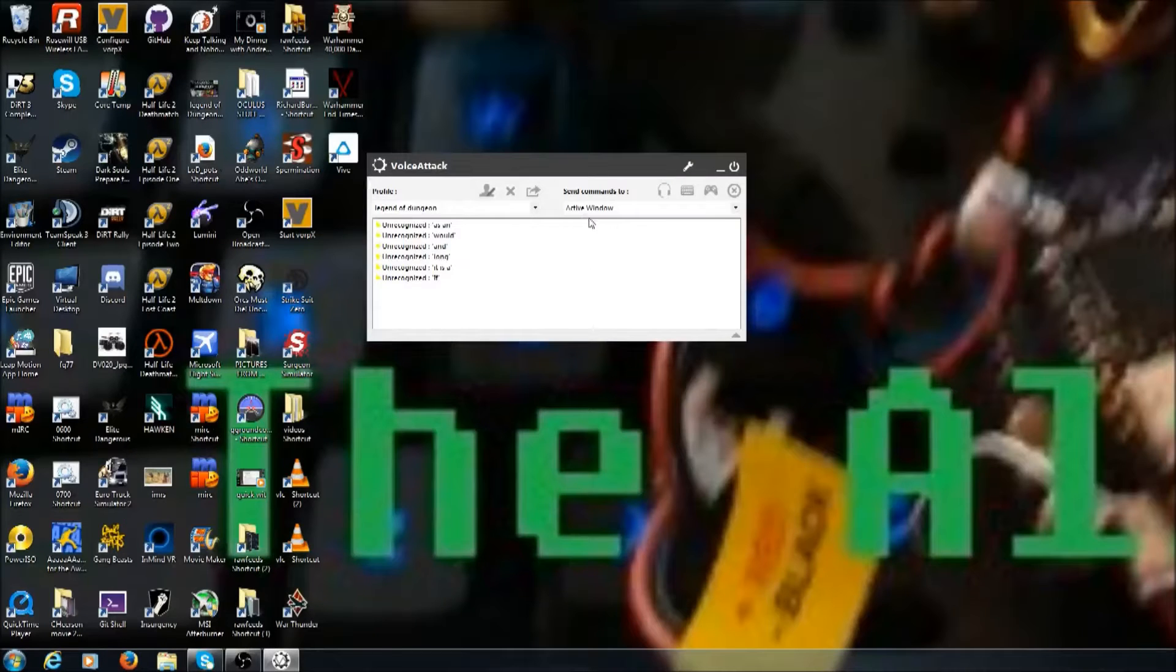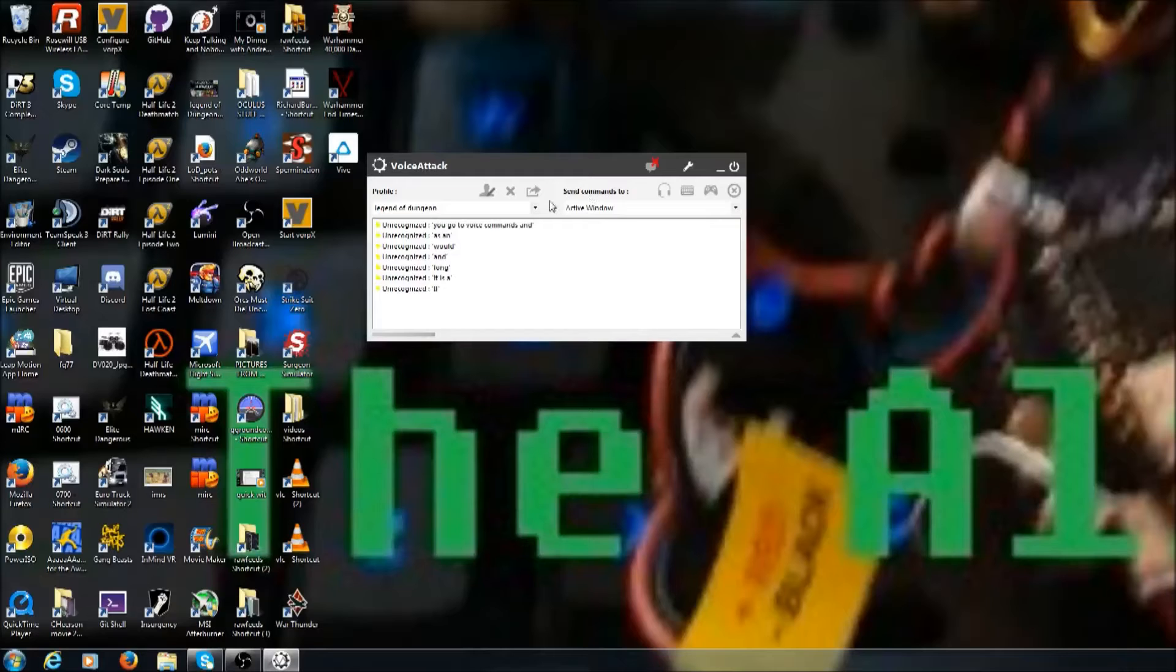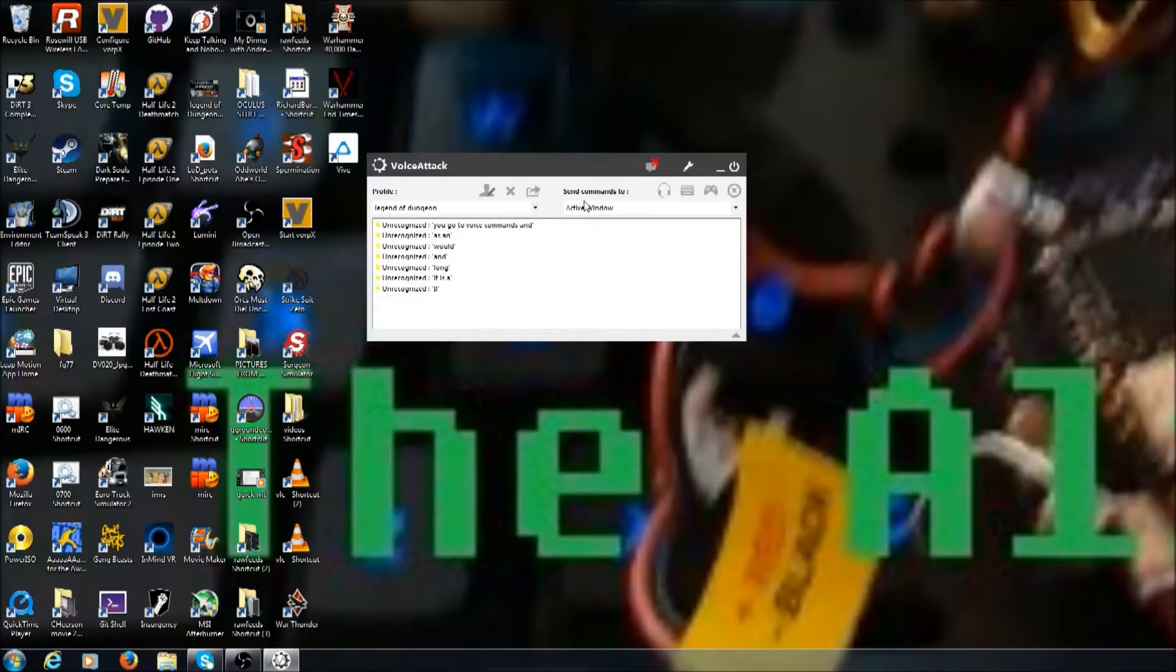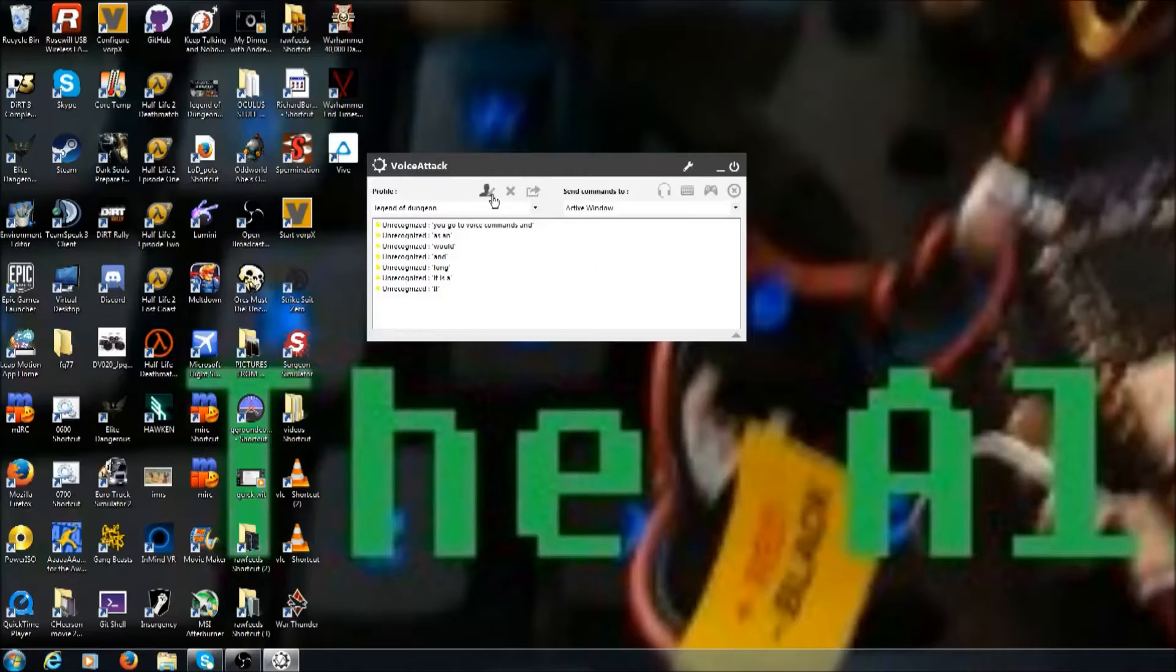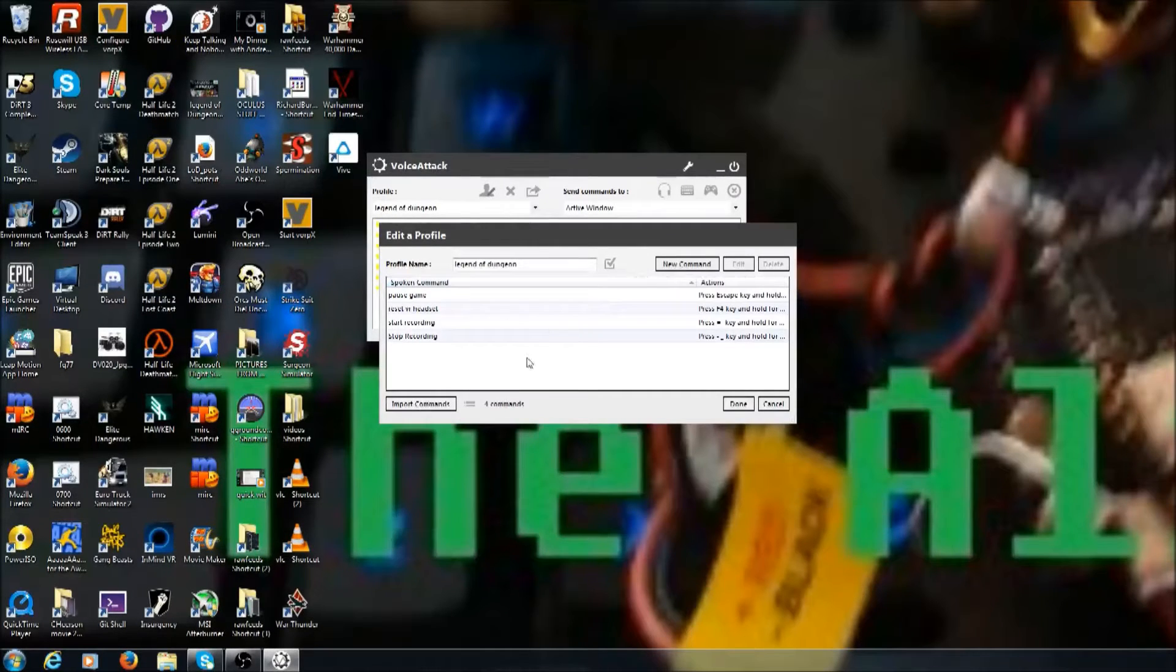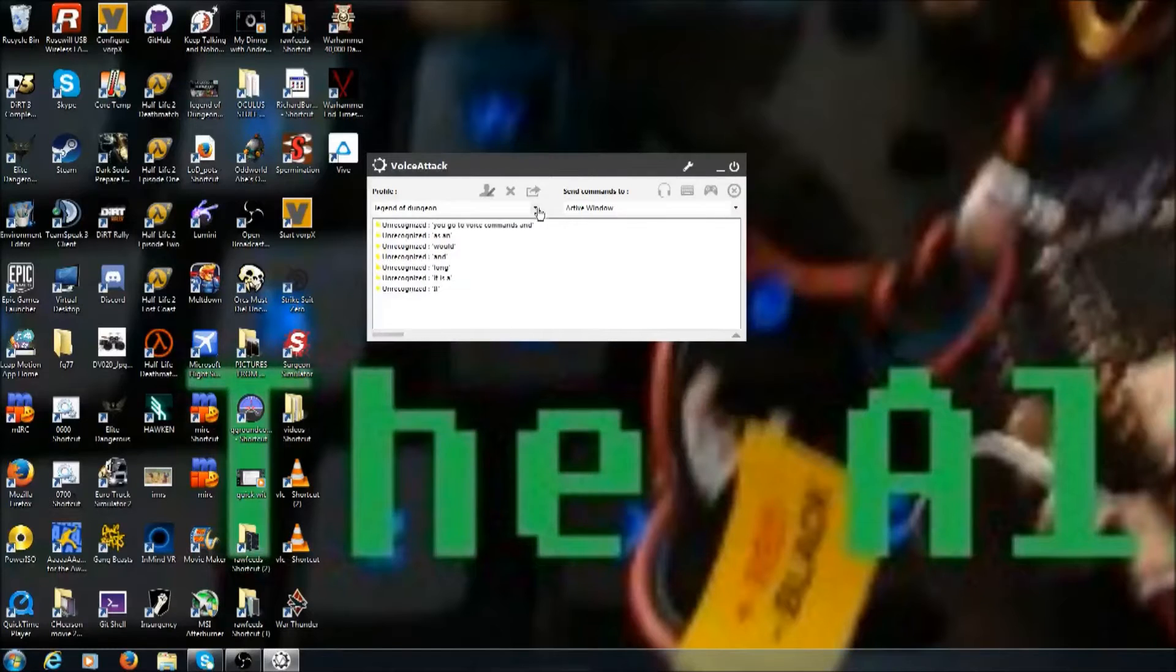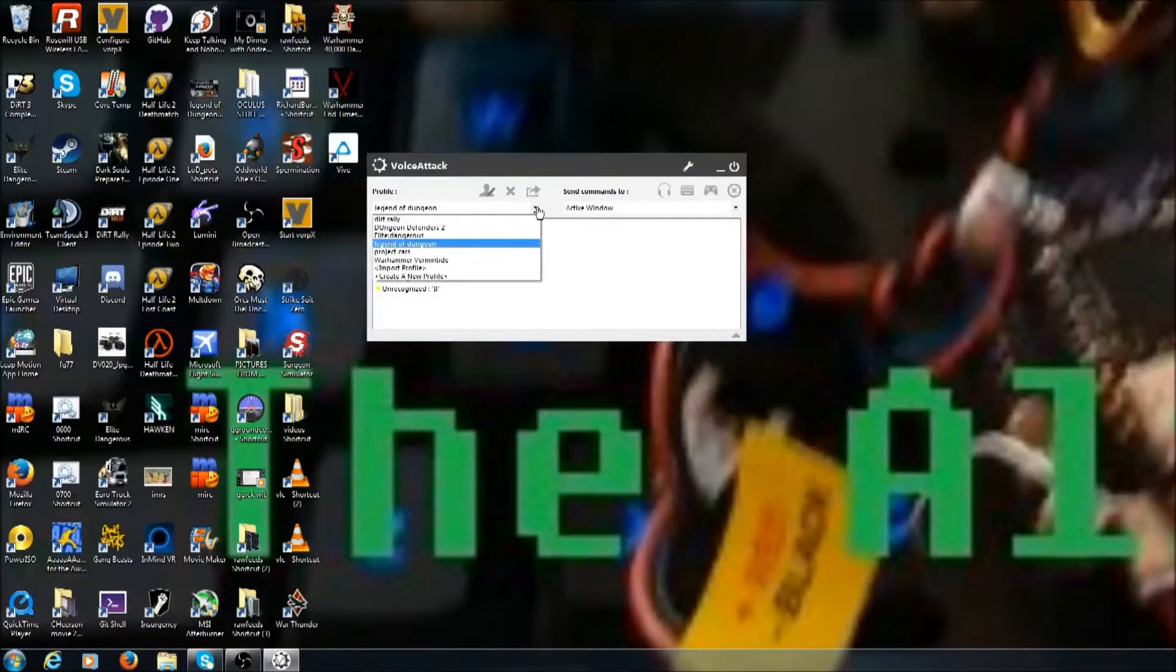Hello Internet and welcome to my Voice Attack tutorial for the HTC Vive. Today I'd like to touch a little bit on this fabulous program for virtual reality. I found it from Elite Dangerous. It's pretty much a must-have in Elite Dangerous.